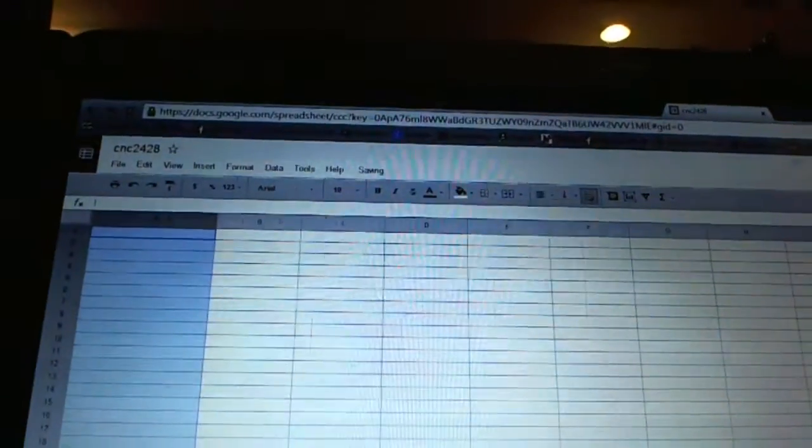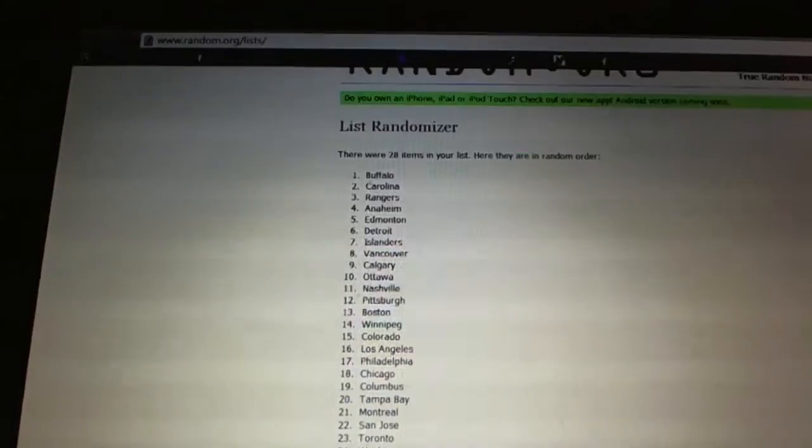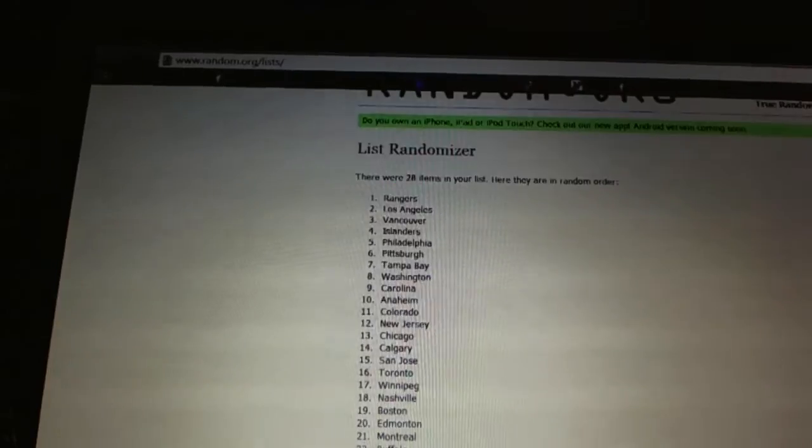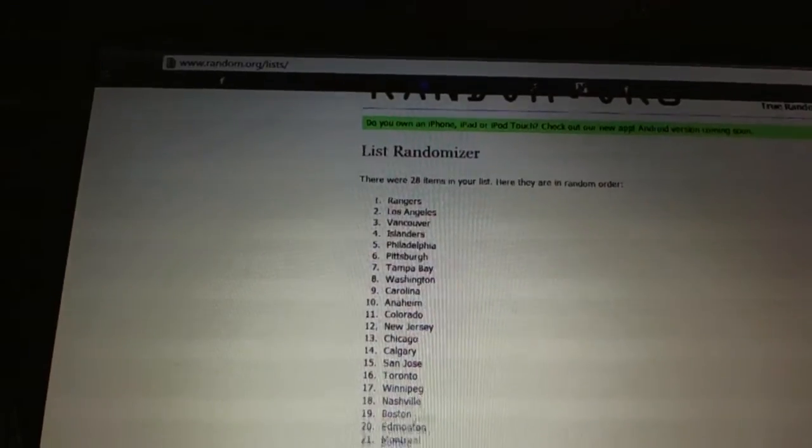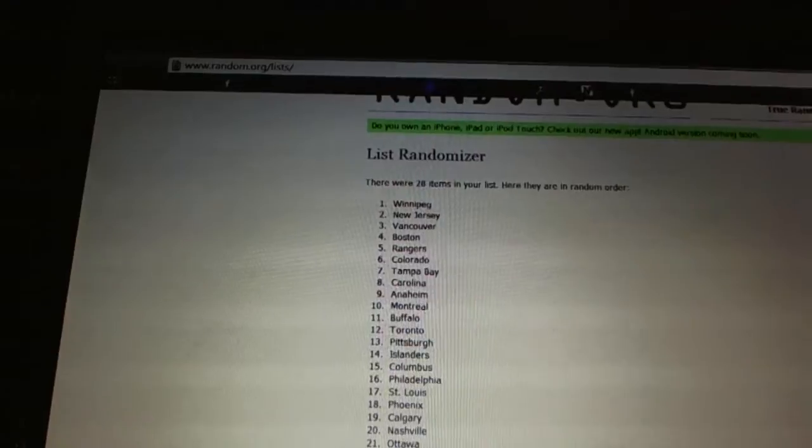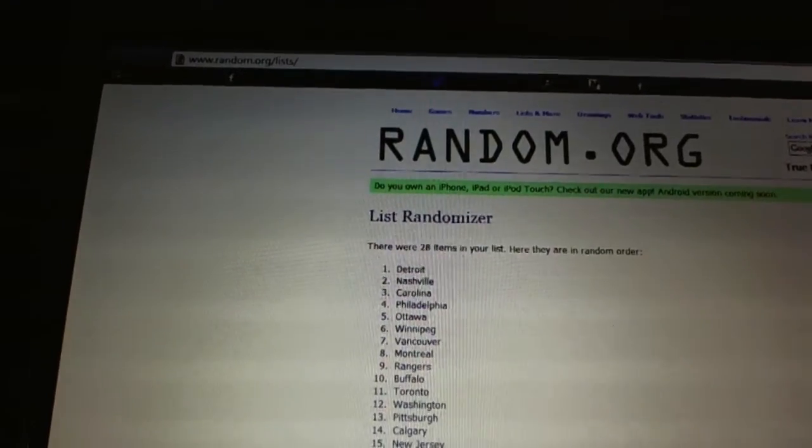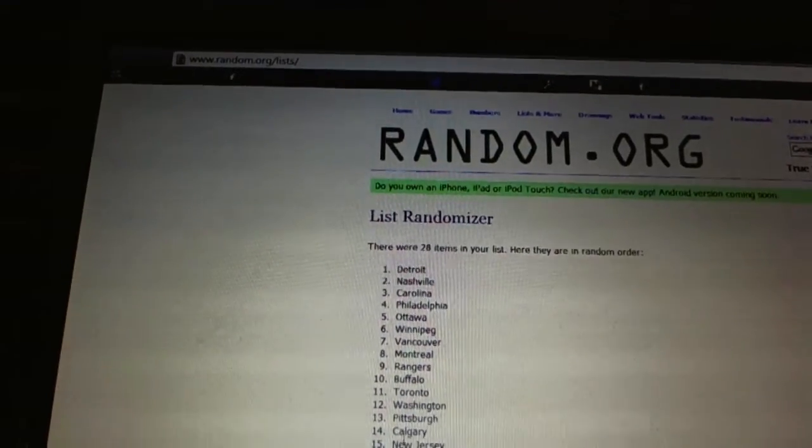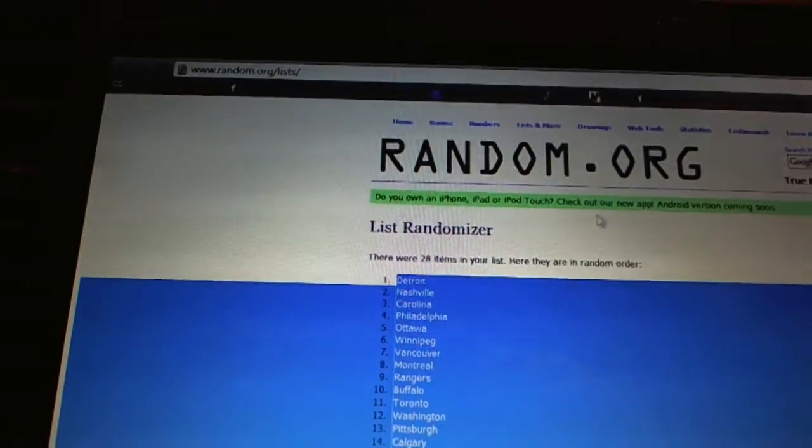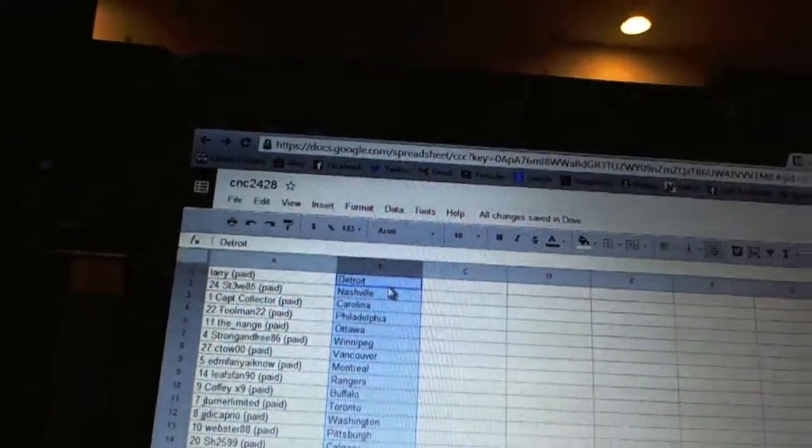And five times on teams. Gmail's not working either. You've got to be effing with me. One, two, three, four, five. Copy. Paste. All right.